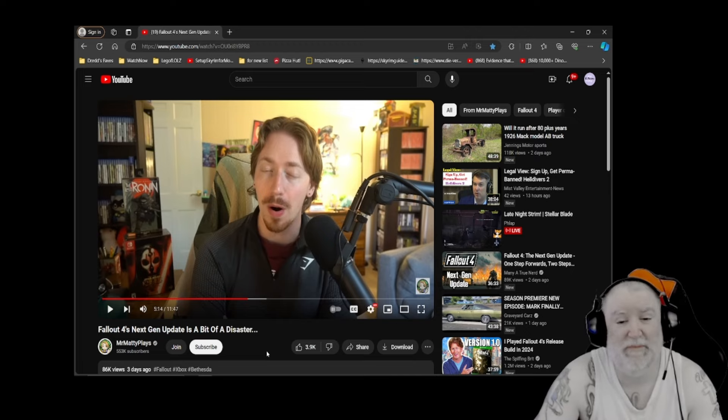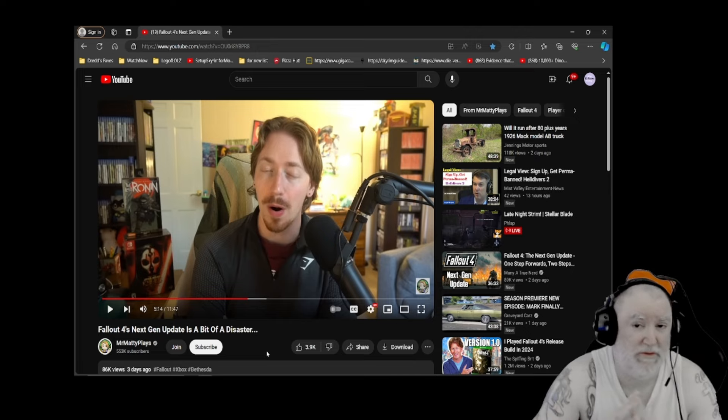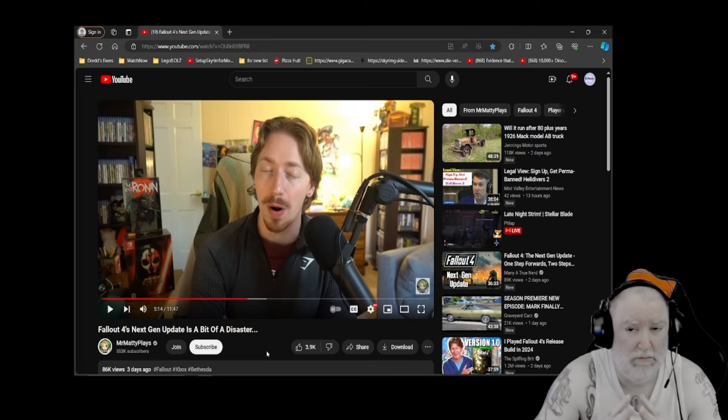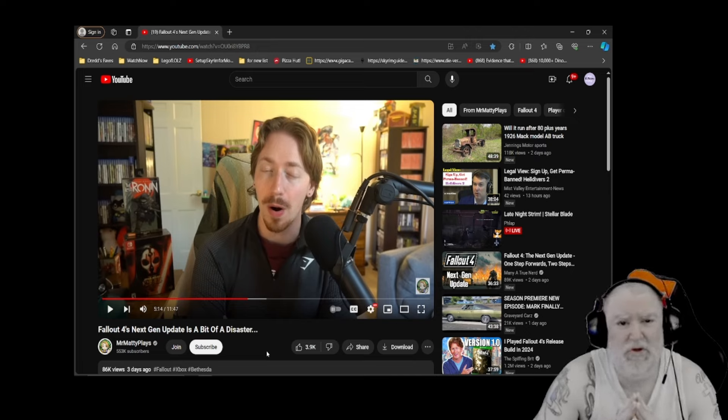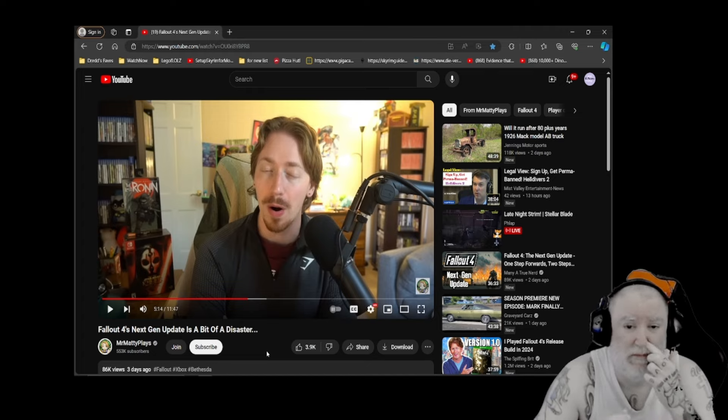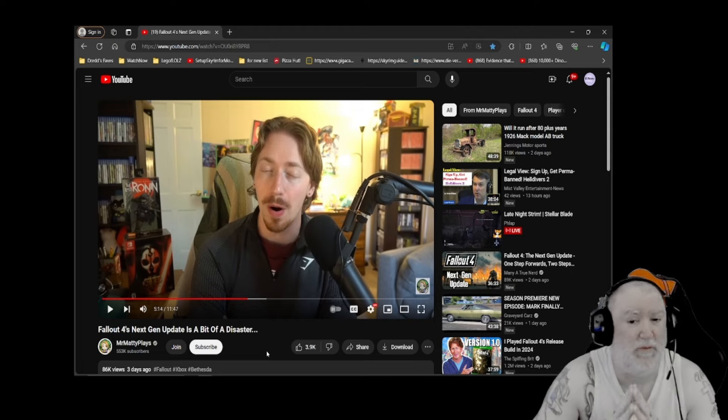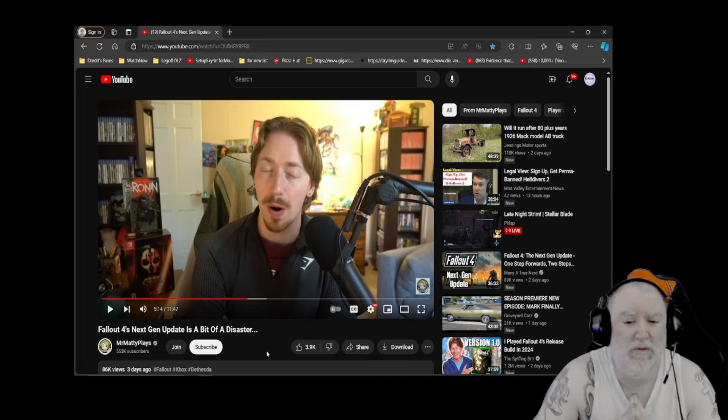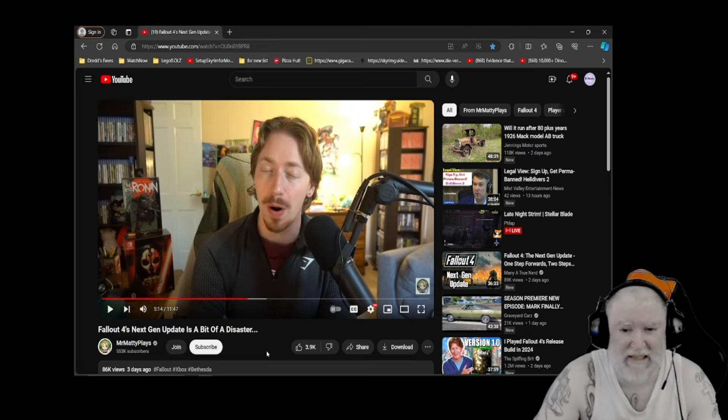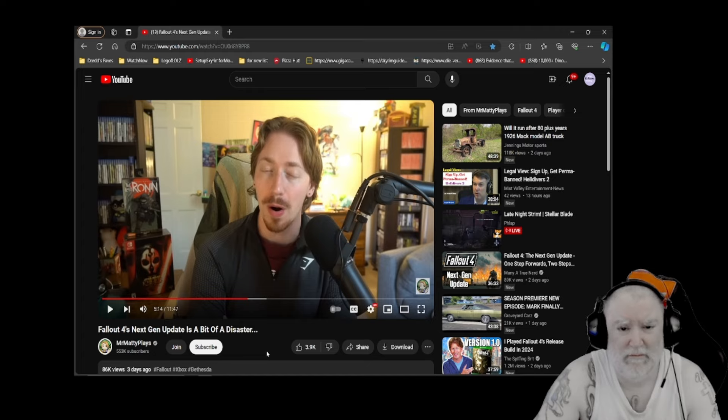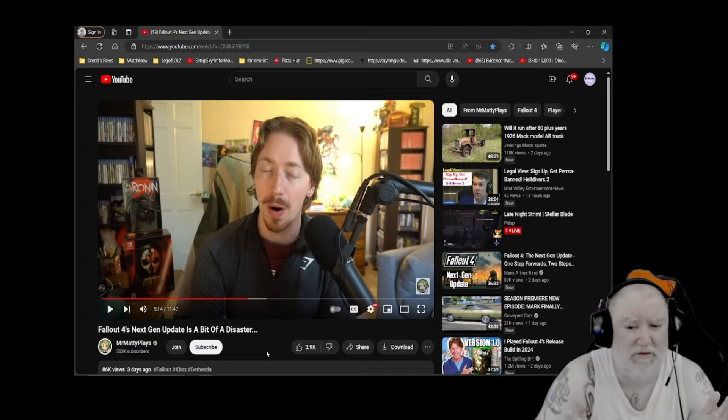Let me speak directly to Bethesda, Bethesda Studios as the game studios as a whole. Maybe you should just stop. Stop putting out updates, stop putting out DLC, stop putting out games, stop putting out content. How you as a studio cannot be completely and utterly embarrassed by what you put out, it's staggering. It's an embarrassment. You just need to stop.